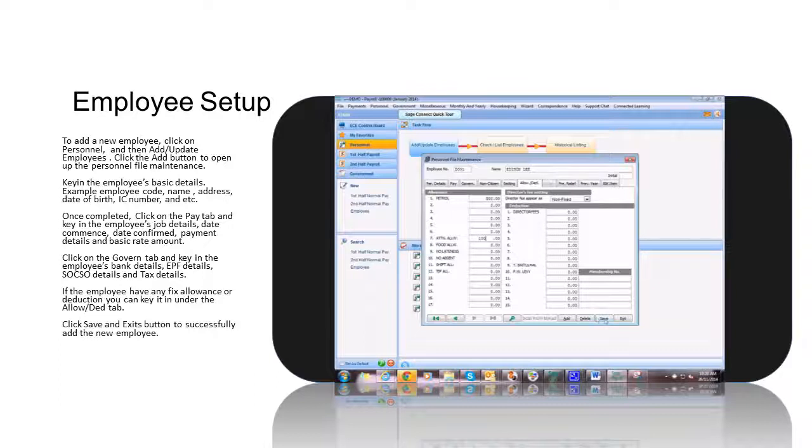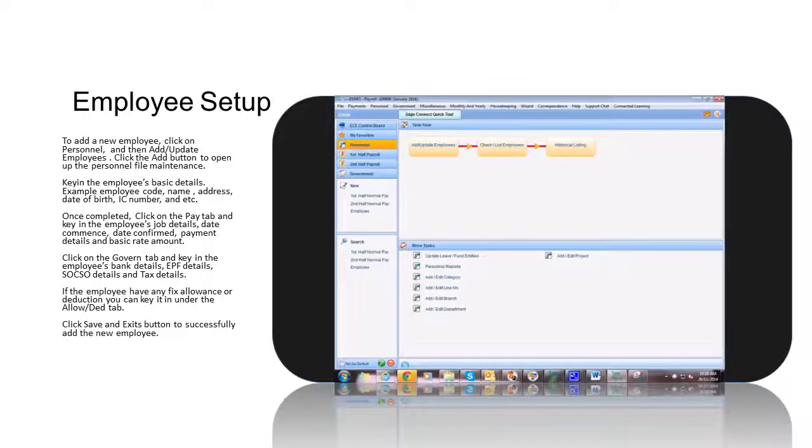Click the Save and Exit button to successfully add the new employee records.